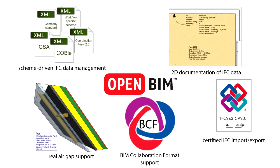ARCHICAD has always stressed the importance of coordination between architects, engineers and consultants. ARCHICAD 18 delivers several IFC-related improvements, including scheme-driven data management and high-quality certified export processes. Here we will introduce another major feature of ARCHICAD 18 that is related to Open BIM.